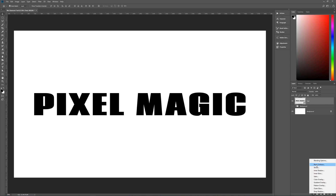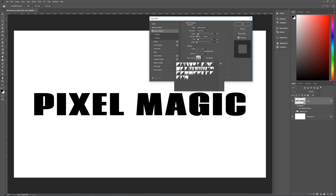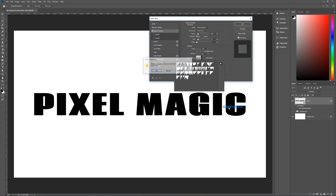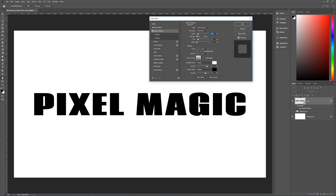Next we're going to add some layer styles to this smart object layer. Go to Effects and choose Bevel and Emboss. The style is Stroke Emboss, Chisel Hard, depth 100, direction Up, size 10, soften 0. Uncheck Use Global Light — angle is 135 degrees, altitude 40 degrees. The gloss contour is Ring Triple — if you don't see it, click the sprocket, go to Contours, click it, and replace current contours from the Contours library. Anti-alias is unchecked. Highlight mode is Screen, pure white, opacity 80%. Shadow mode is Multiply, black, opacity 70%.